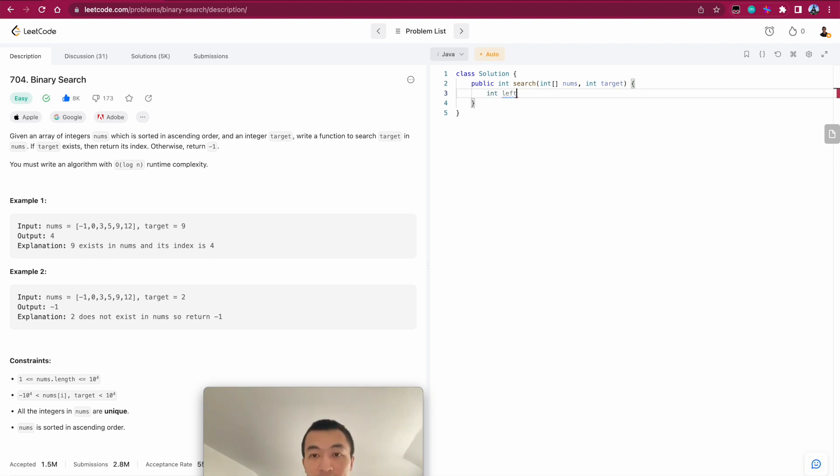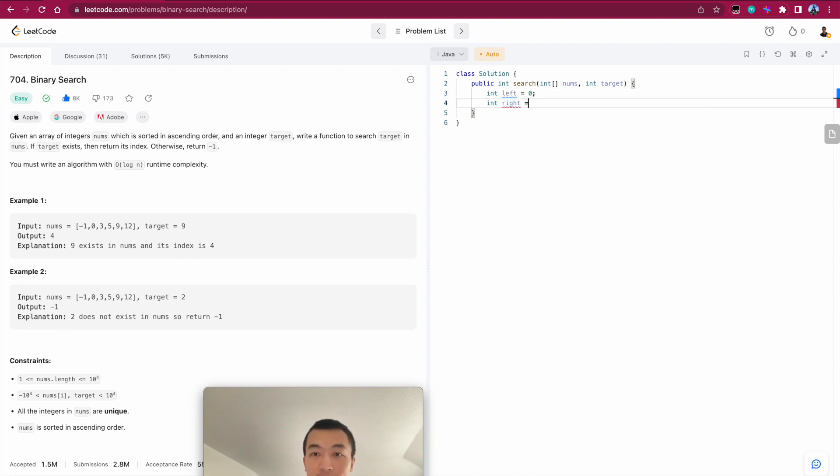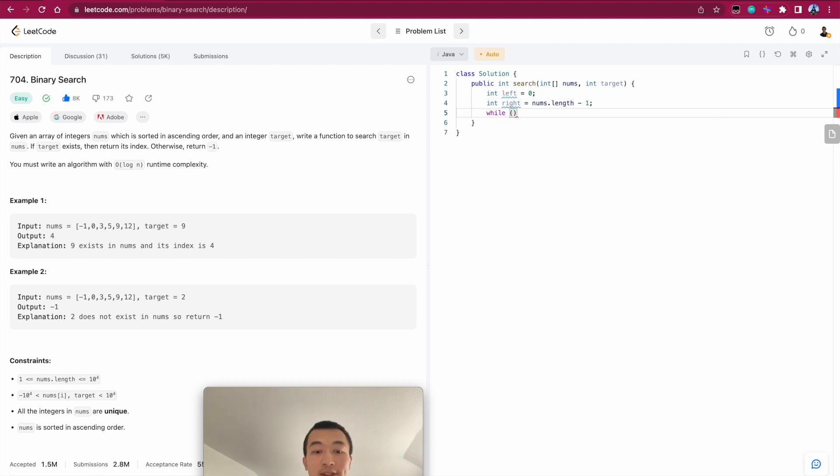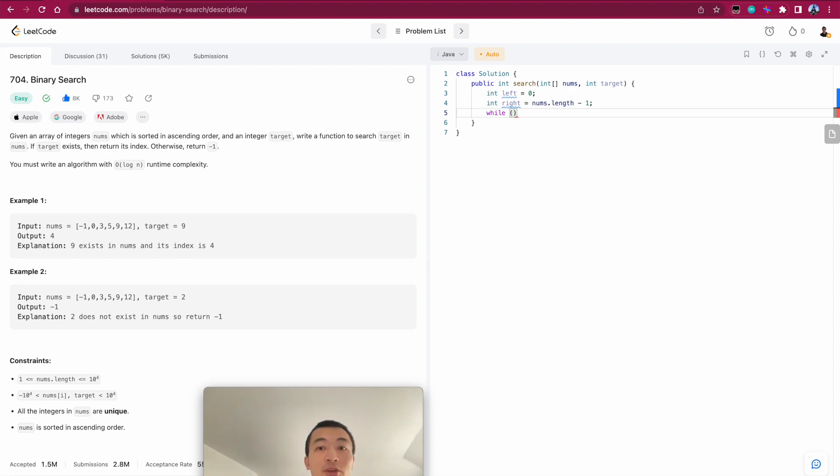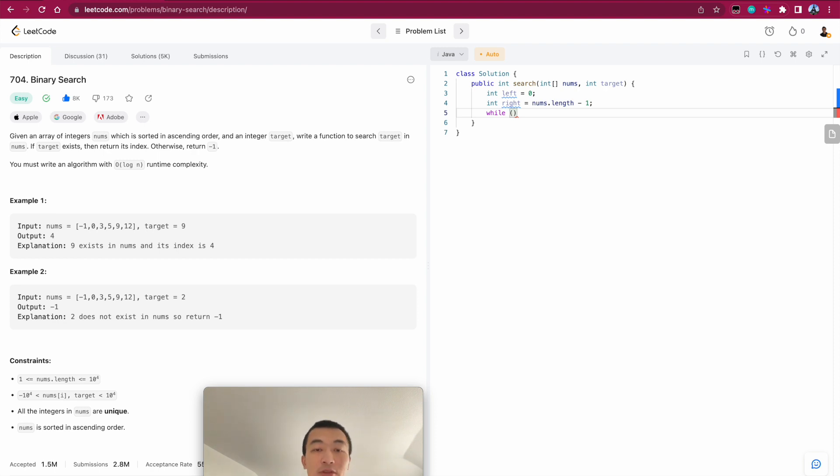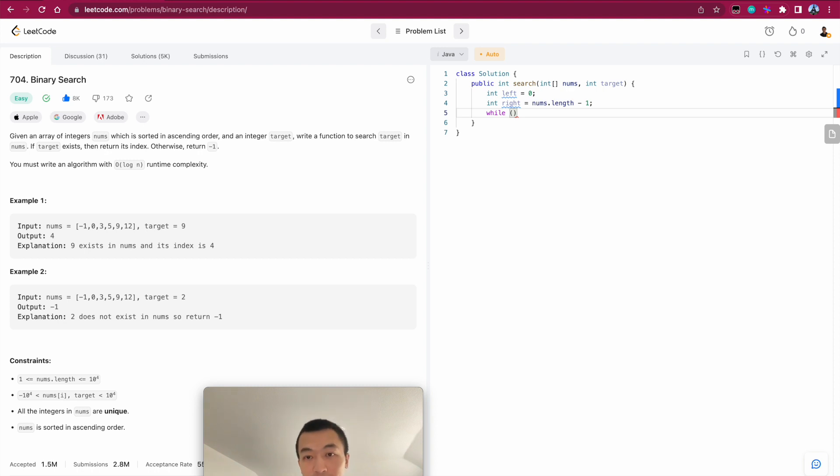So as I said, we always use two pointers. One is left, the other is on the right. Nums length minus one. So here we use a while loop. This piece of the code is so classic that you can remember this. Use this as a template. Whenever you need to implement binary search from scratch, just use this template. Usually in any languages, for example, Java or Python, there's always a standard SDK. You can just call the API to apply binary search for your use case. But for here, when testing, we're practicing algorithm and data structures. So we'll just implement this from scratch.